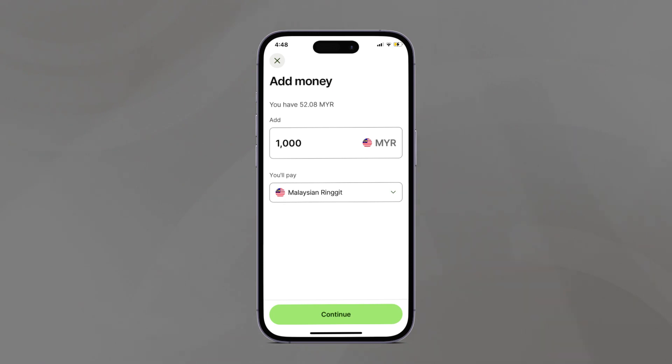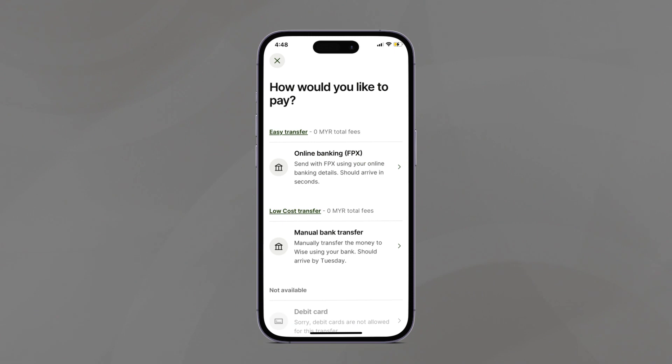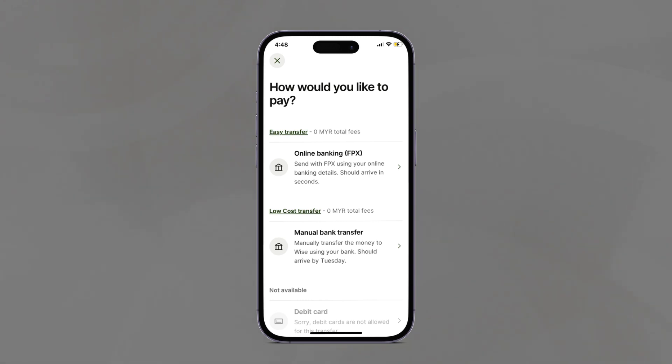After adding the amount, we continue. As of this video, there are two ways to transfer money into Wise: online banking via FPX and manual bank transfer. Even though both have zero fees, FPX transfer is way faster and instantaneous than manual bank transfer, so I'm going to go with online banking, then choose the bank to transfer from.